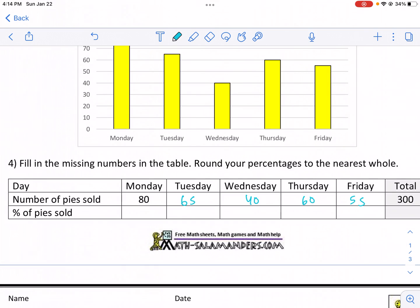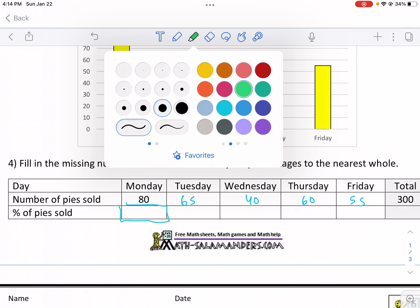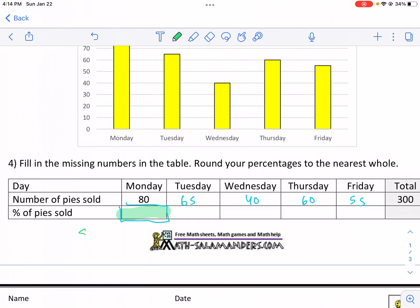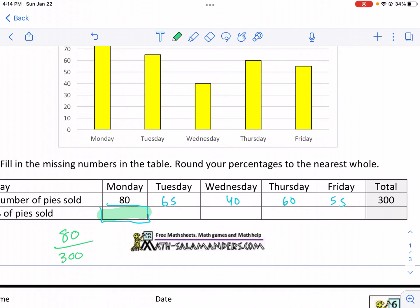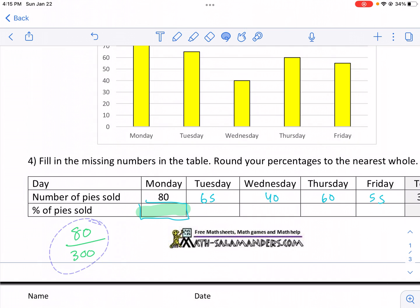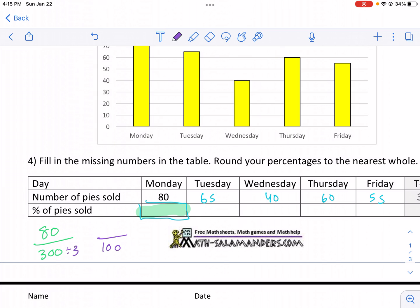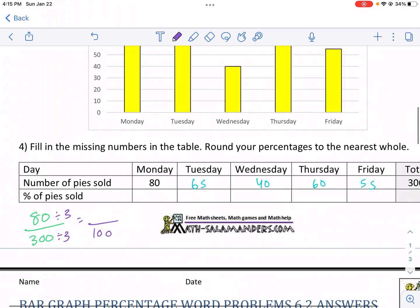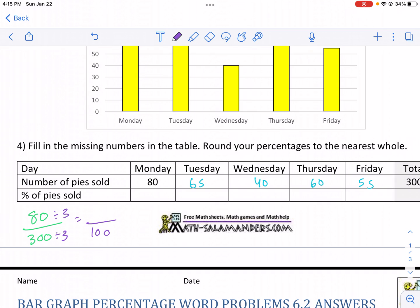There are a couple of different ways to find the percentage of pies sold. Since the total is 300, and we know a percentage is out of 100, we can divide 300 by 3 to get 100. So instead of dividing by 300, we can just divide our numerator by 3 and get the same percentage. Since it says to round to the nearest whole, we don't have to go too far past the decimal place.